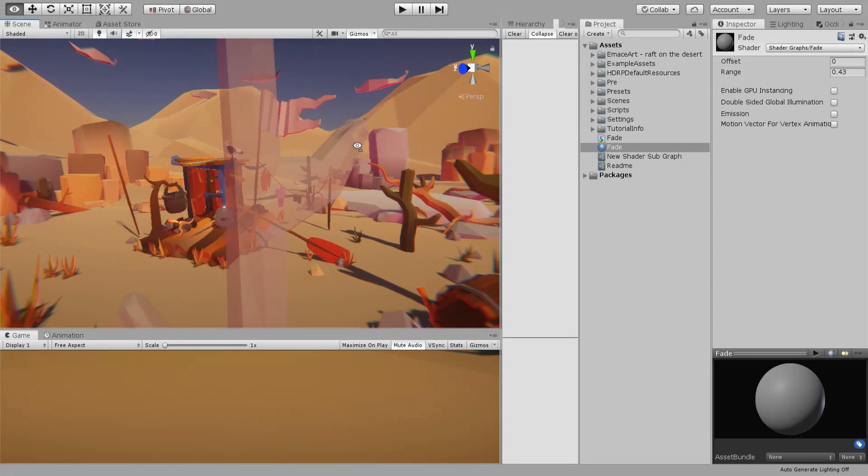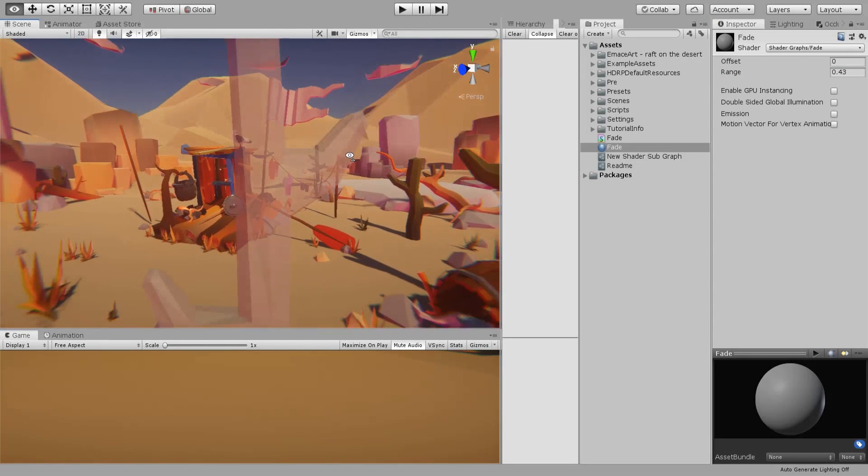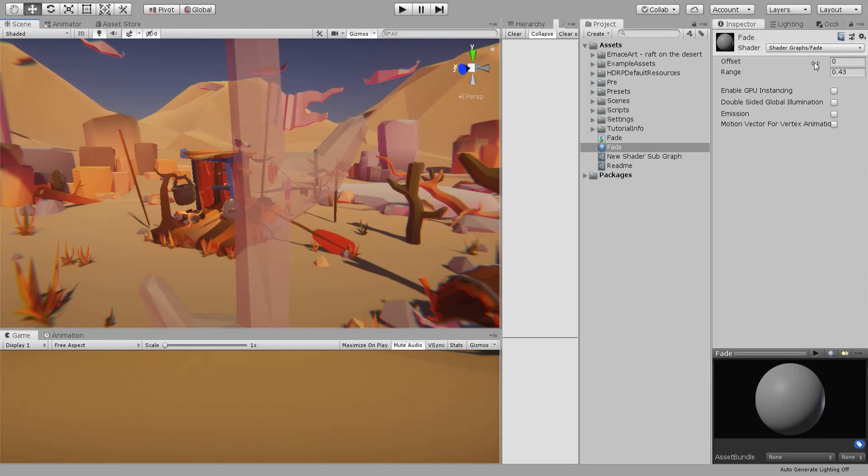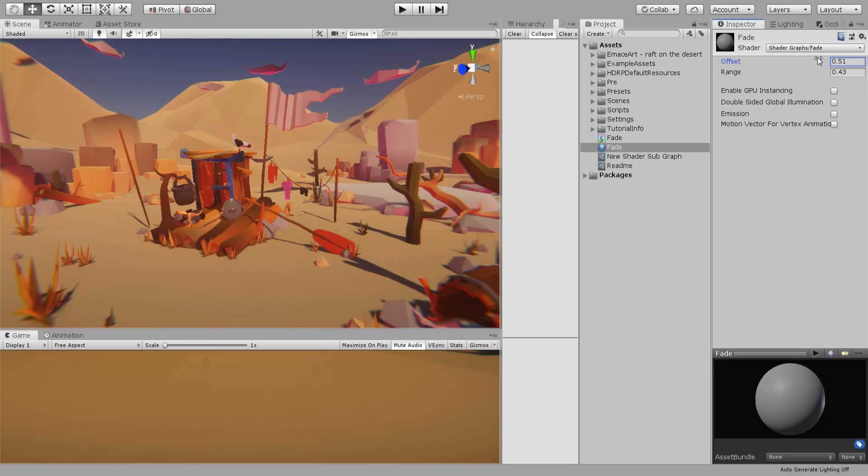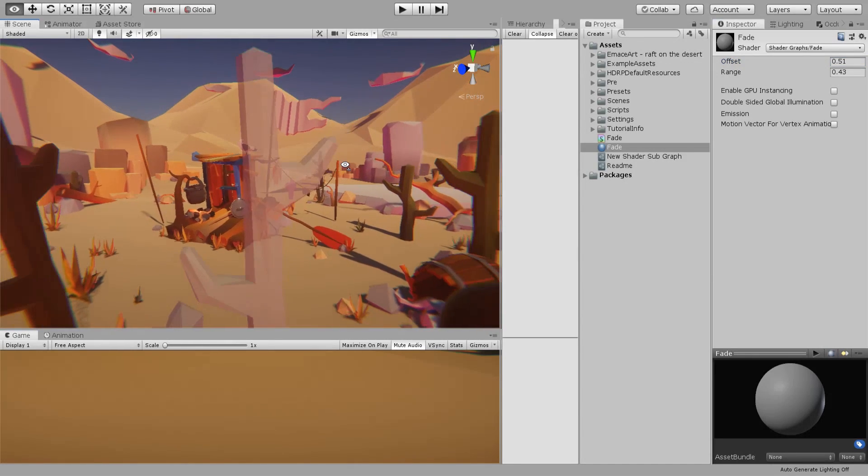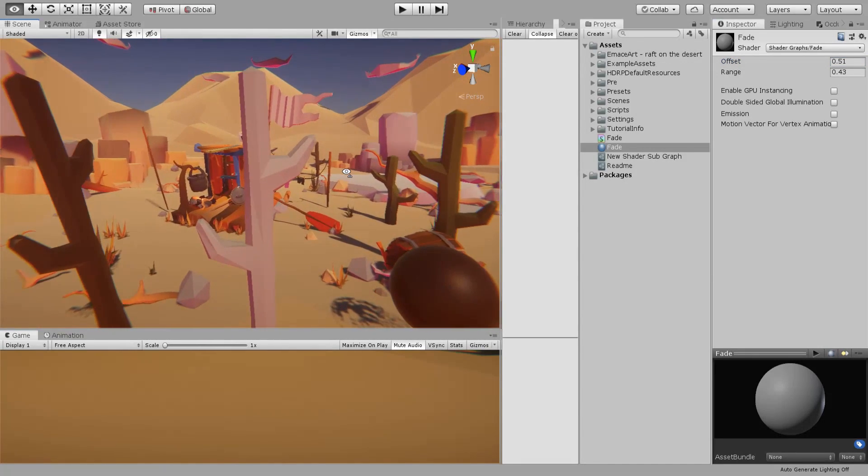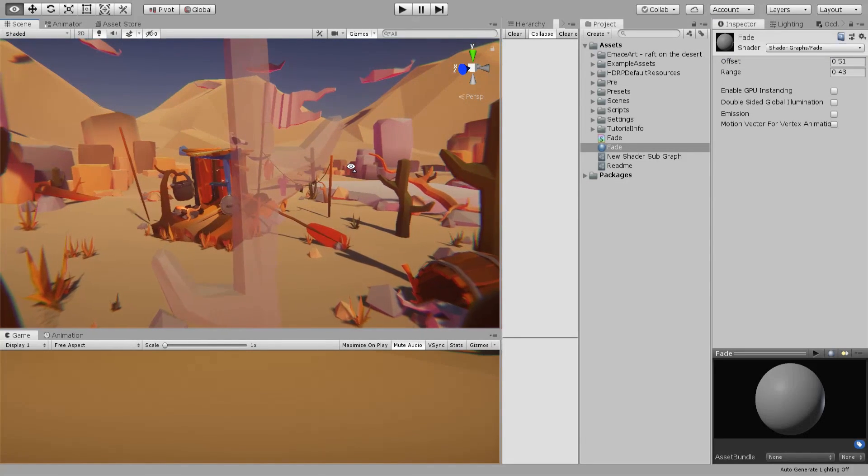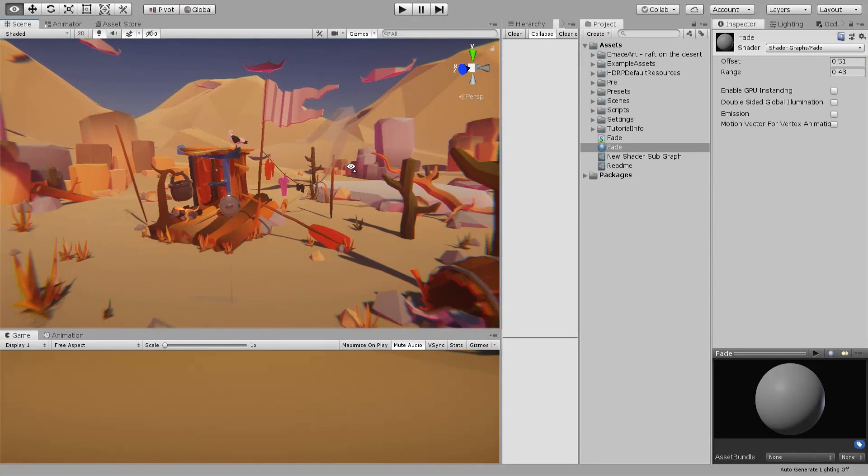If I want this object to be completely transparent at this point, you can increase your offset. Now you will start having the fade from here and it will disappear from here.